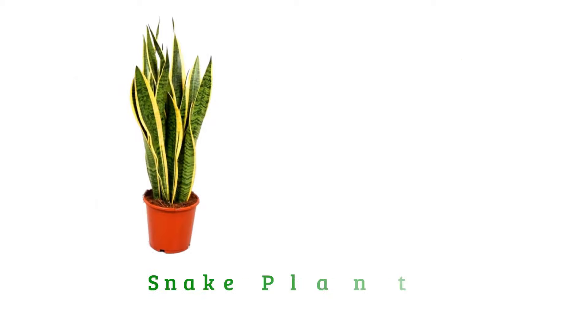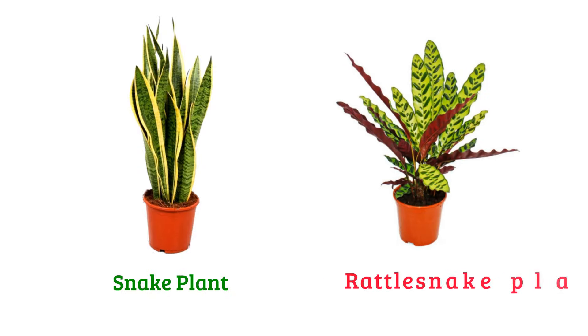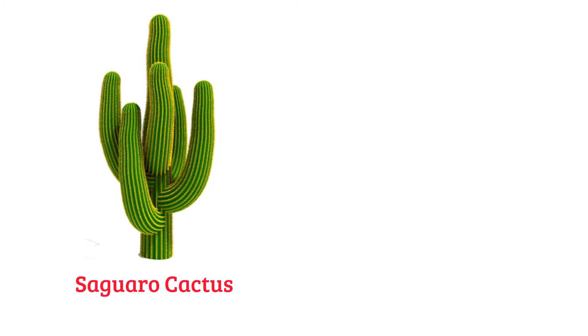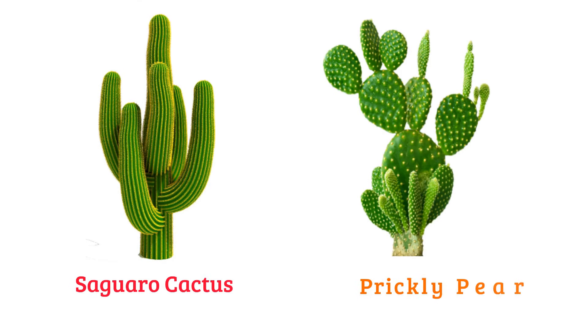Snake plant, rattlesnake plant, saguaro cactus, prickly pear.